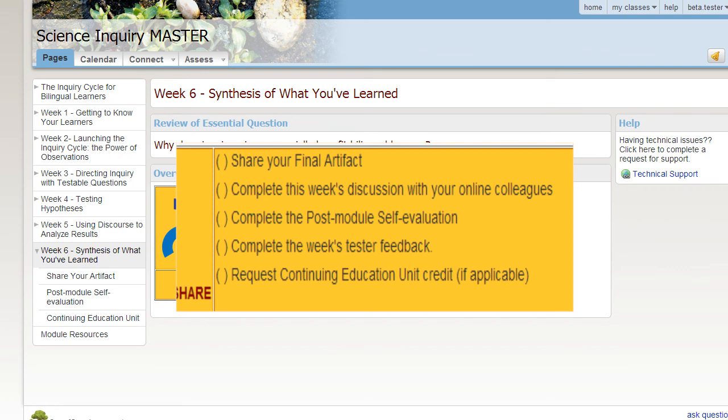Then, you complete the post-module self-evaluation and the final Tester Feedback Survey, which is unique to week six.